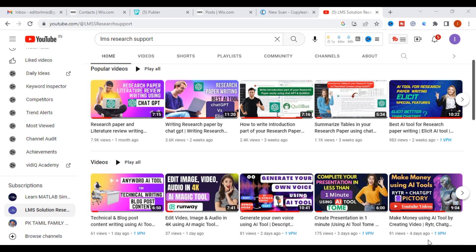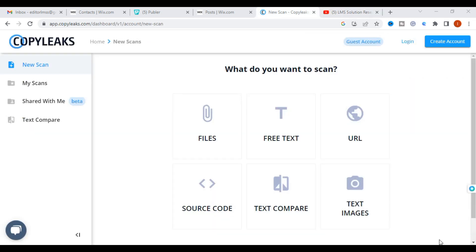Welcome to LMS Solution Research Support. In this video, you will become aware of what the different plagiarism tools are and how you can check plagiarism for free. Let us go on to today's video.